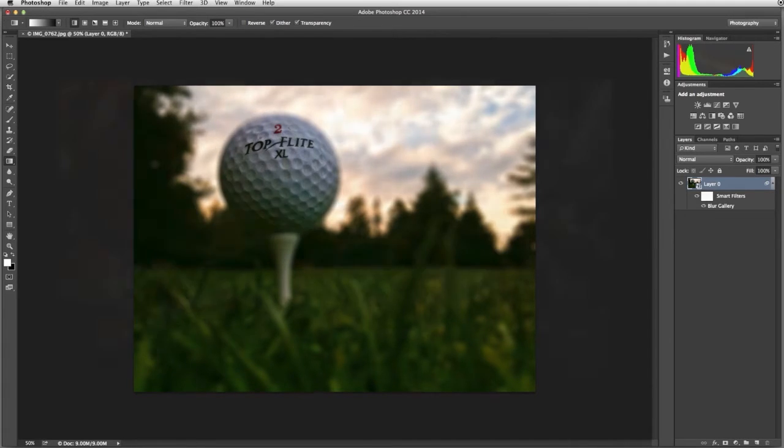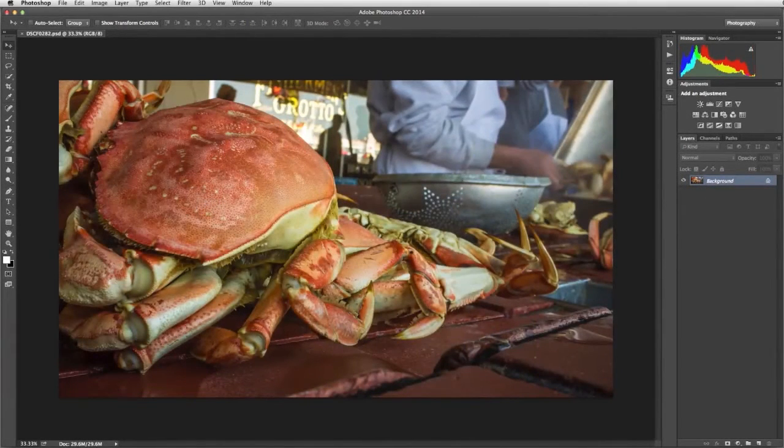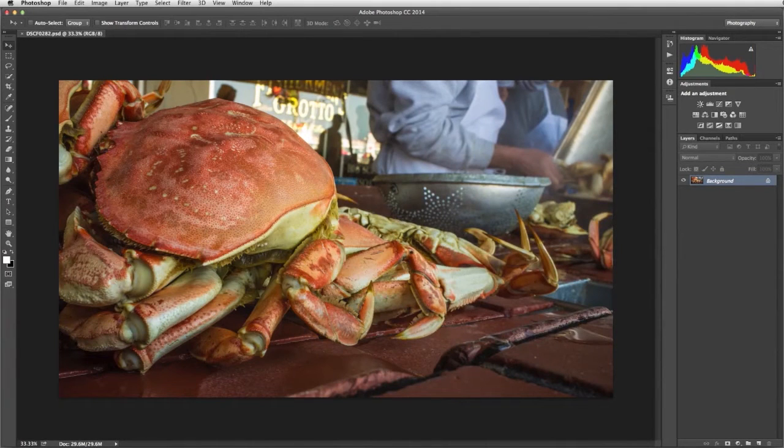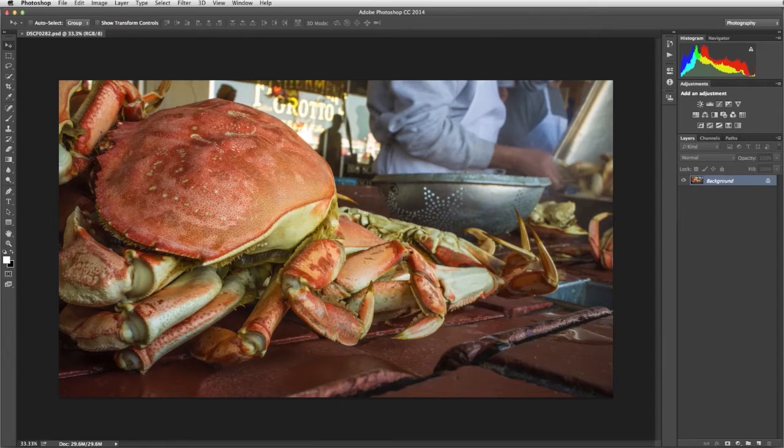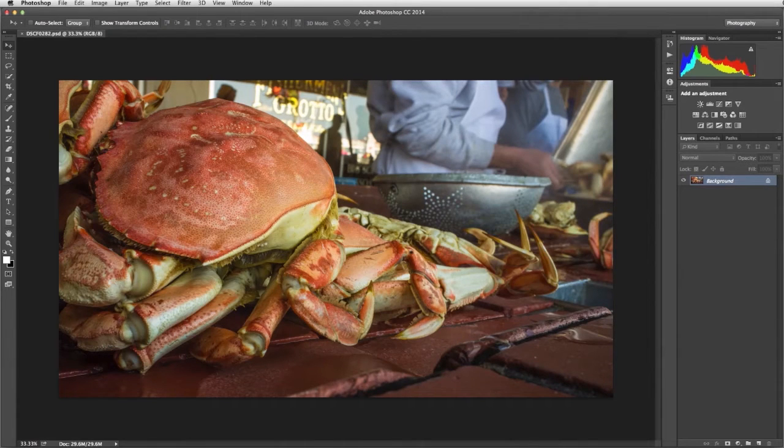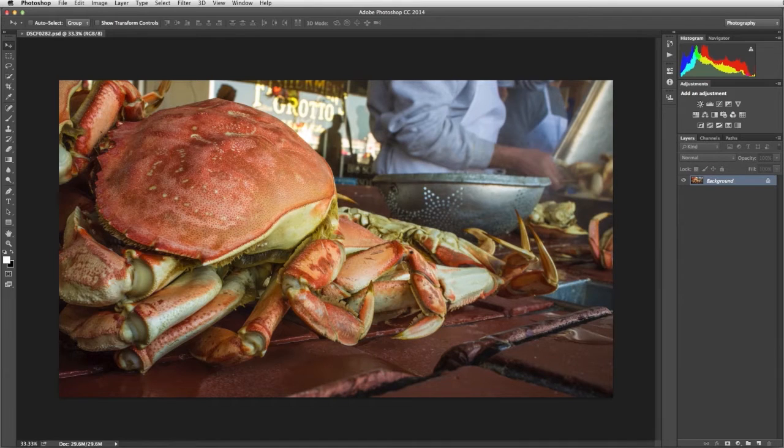Now let's do a more complex blur. This time we're going to create an image that looks as if it was photographed using a shallow depth of field. This makes the background less distracting and places the emphasis on our subject, in this case the crowd.